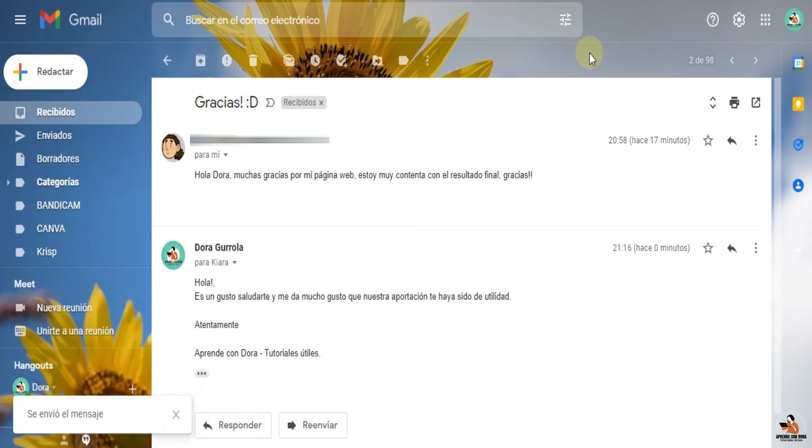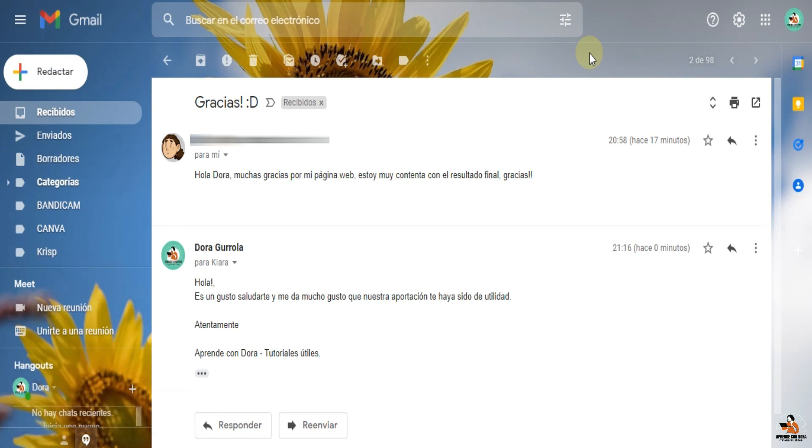Y así pueden hacer plantillas sobre pues varios aspectos o varias actividades que tenga su empresa. Si quieren, por ejemplo, contestar respuestas a clientes insatisfechos, contestar alguna pregunta sobre sus costos o el precio de sus servicios, etc. Pues así ya pueden tener su plantilla elaborada y nada más tienen que jalar la plantilla al momento de responder a los correos.